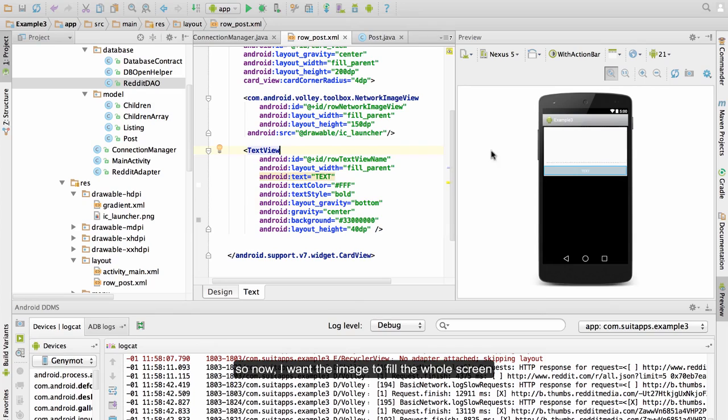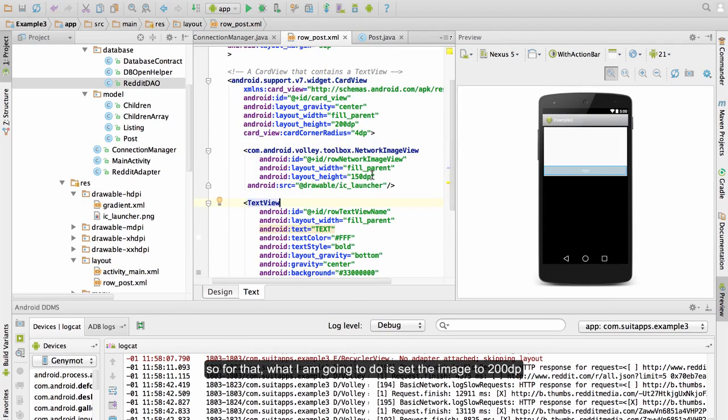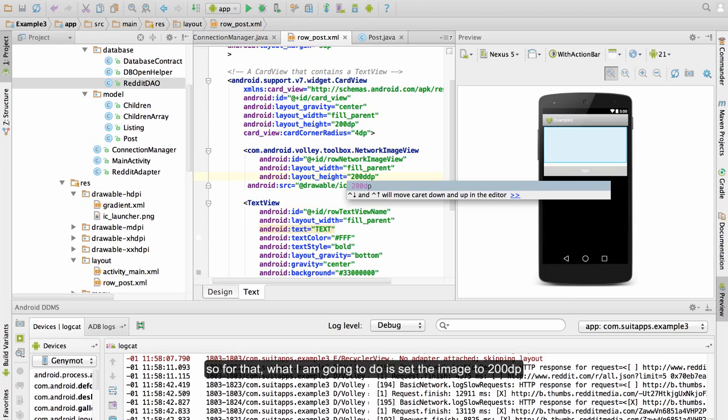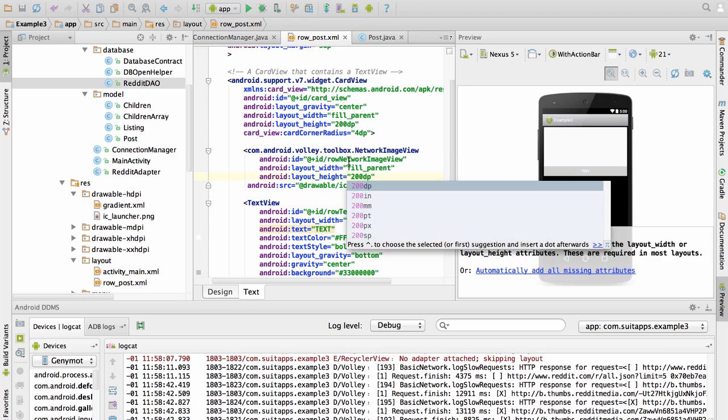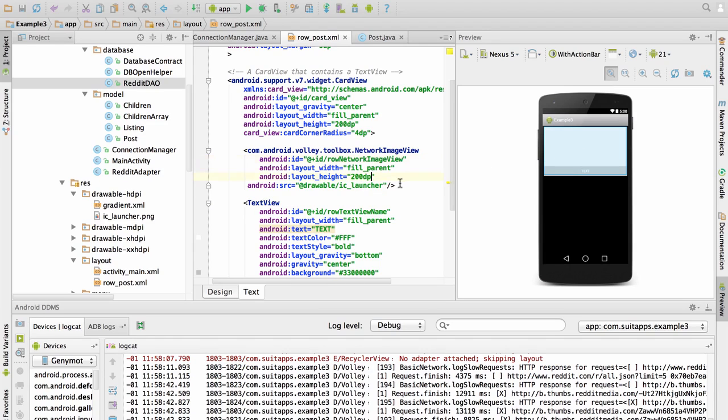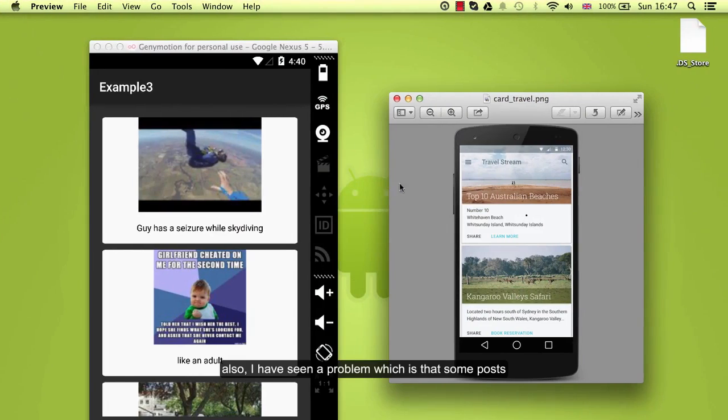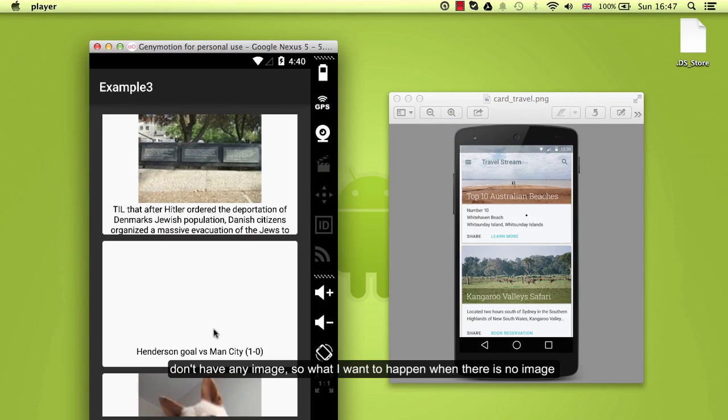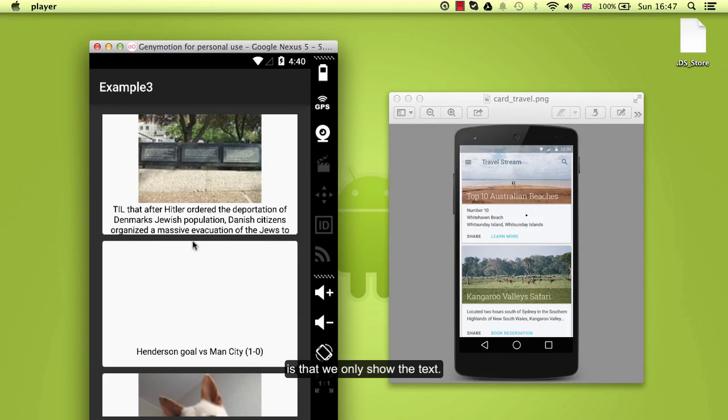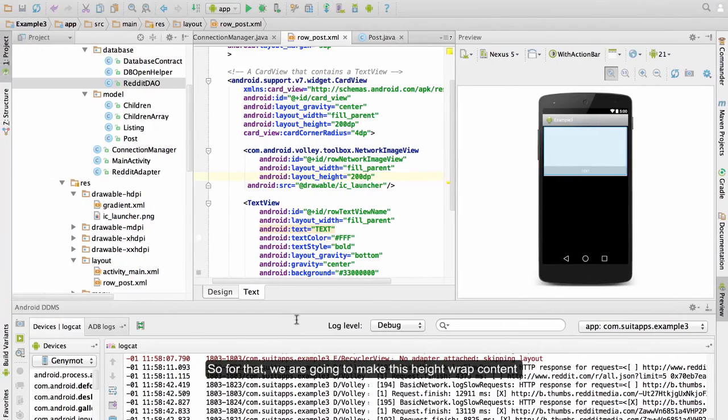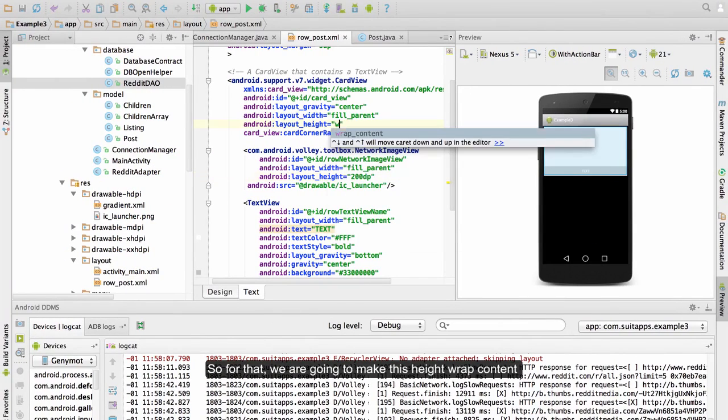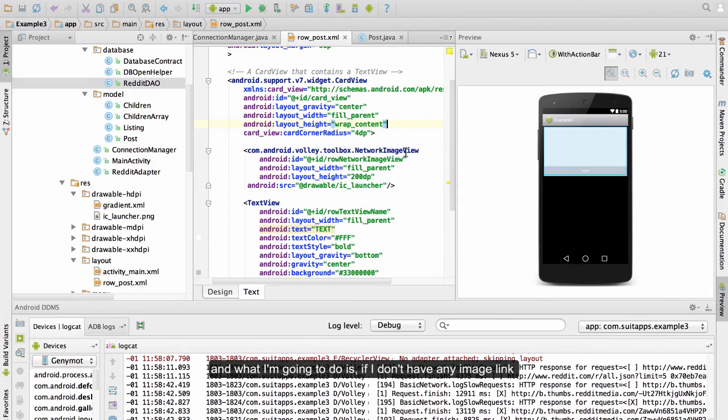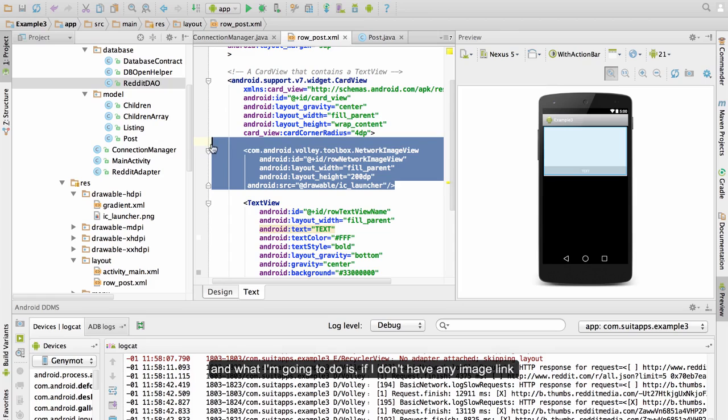Now I want the image to fill the whole screen. So for that what I am going to do is set the image to 200 dp. Also I have seen a problem which is that some posts don't have any image. So what I want to happen when there is no image is that we just only show the text. So for that we are going to make this height wrap content. And what I am going to do if I don't have any image link I am going to set this view to gone.